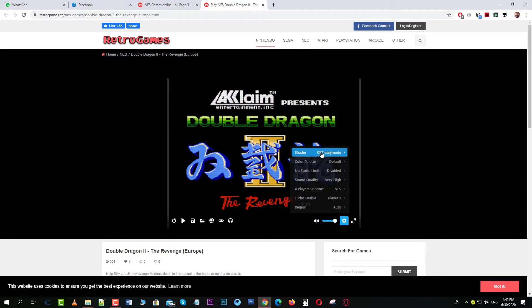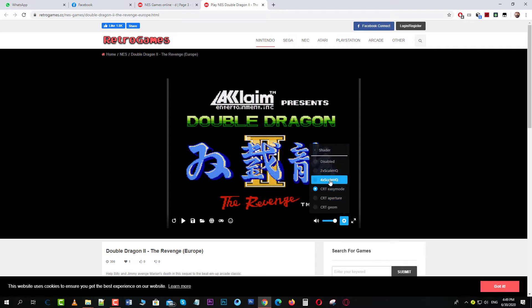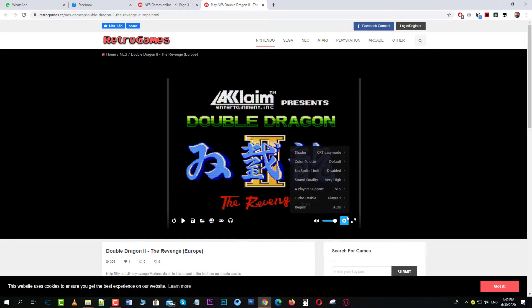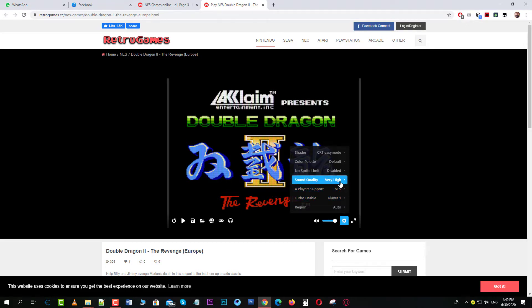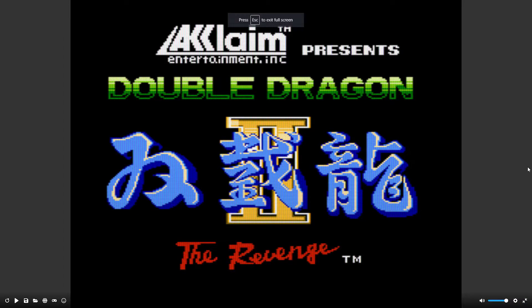There's also a shader option that lets you change the graphics. I like to keep it old school, so I use CRT Easy Mode — that gives you the effect of using a CRT TV back in the 80s. You can play around with all the options here. There's also a fullscreen button — go fullscreen from here and then click Play.